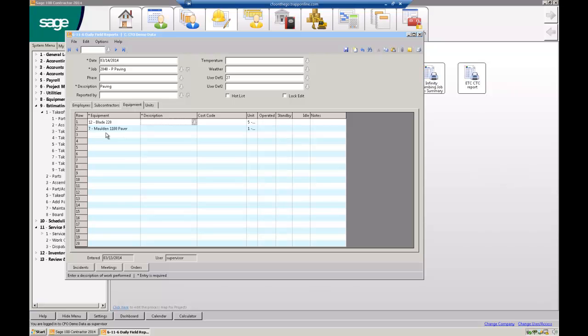I put a description in the cost code. Now that's ready for the guy to actually put his hours in, or we take it from exact time. I'm not sure exactly how that's going to work yet, but now I'm done.